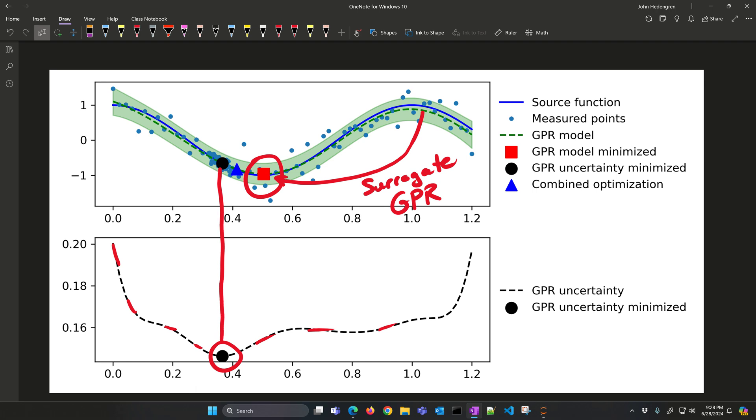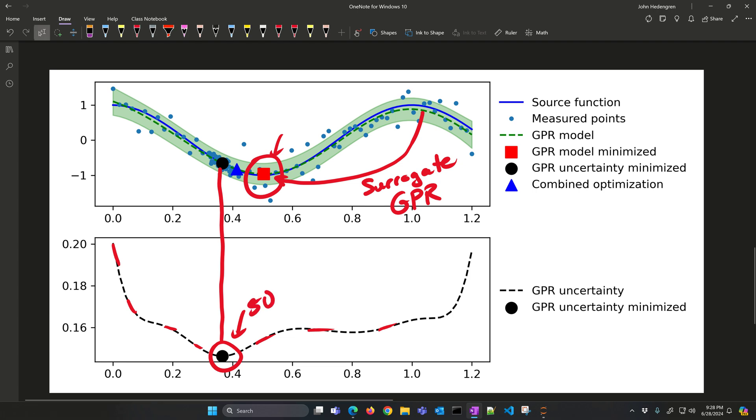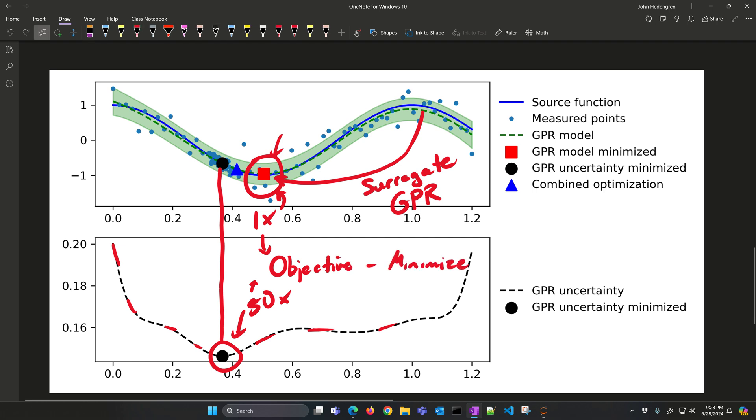Let's say we wanted to have a prediction that's not only the minimum here, but it's also minimizing the uncertainty, trying to find a prediction that has more data associated with it. Maybe we take the weighted sum, say 50 times that value plus one times this value, and I add those two up into an objective that I want to minimize.